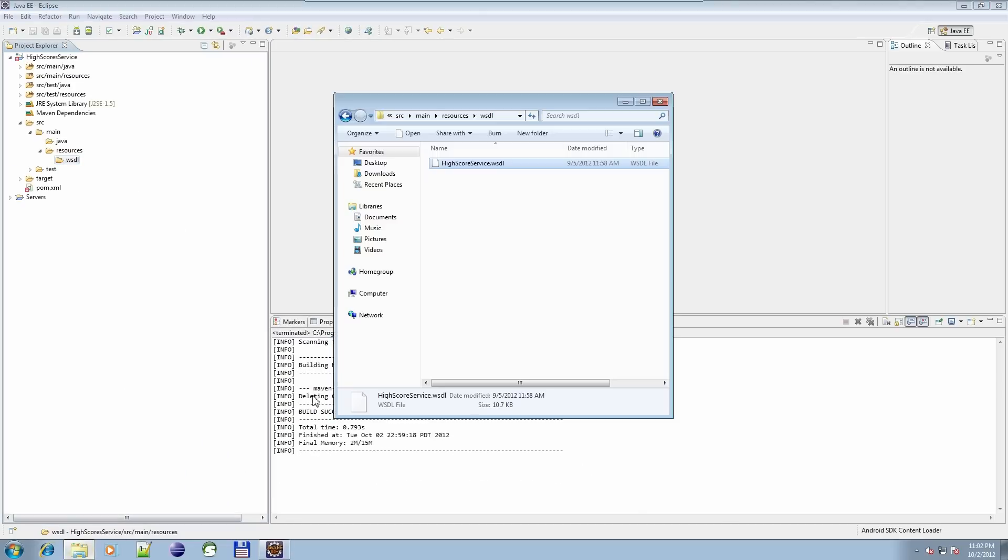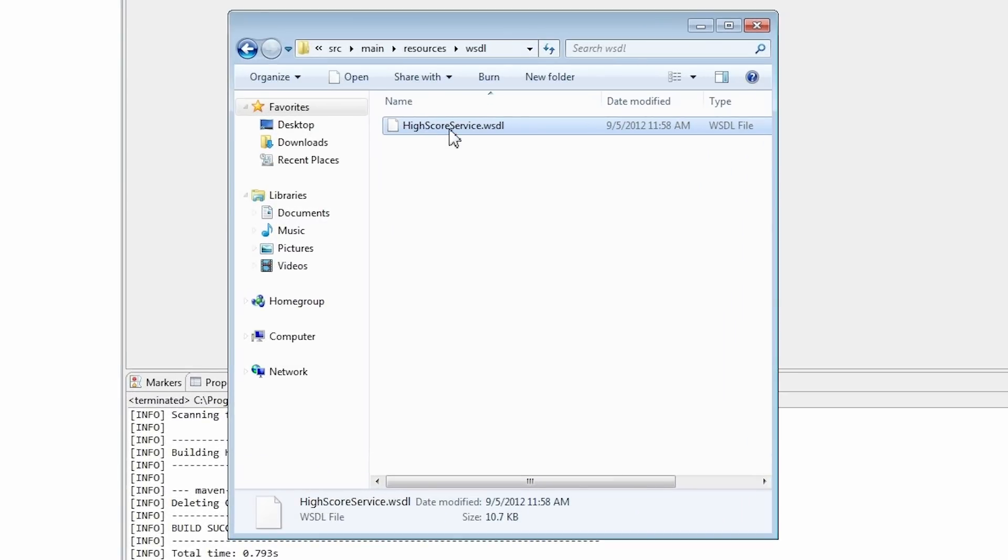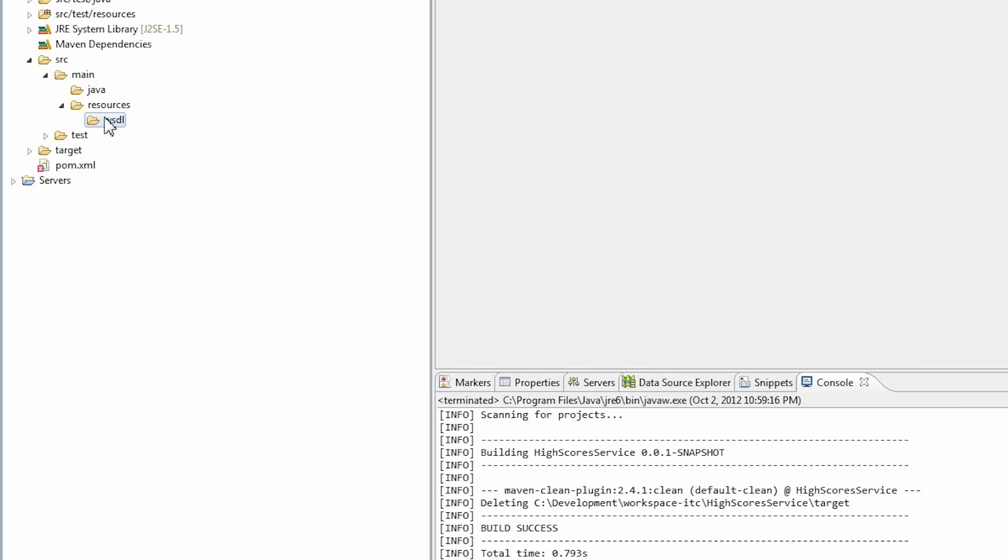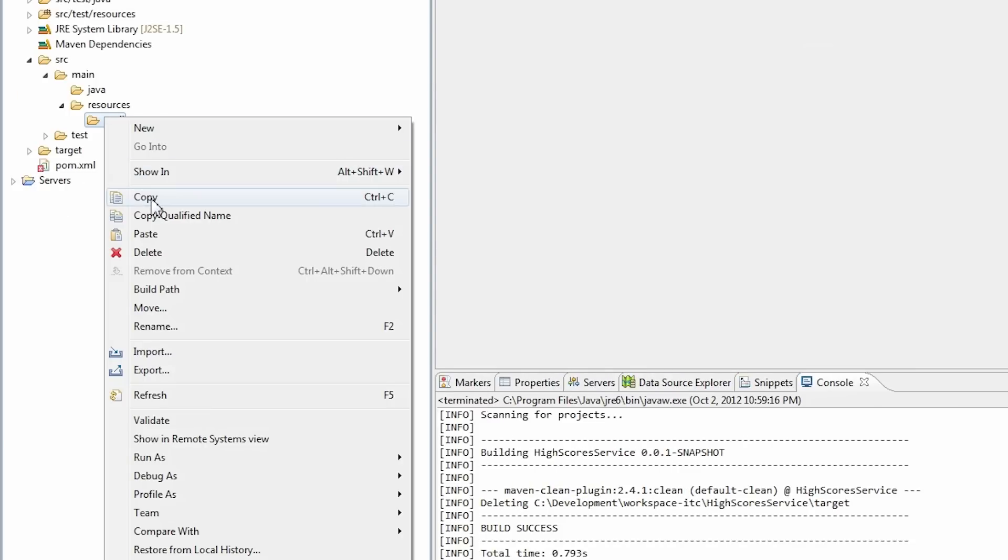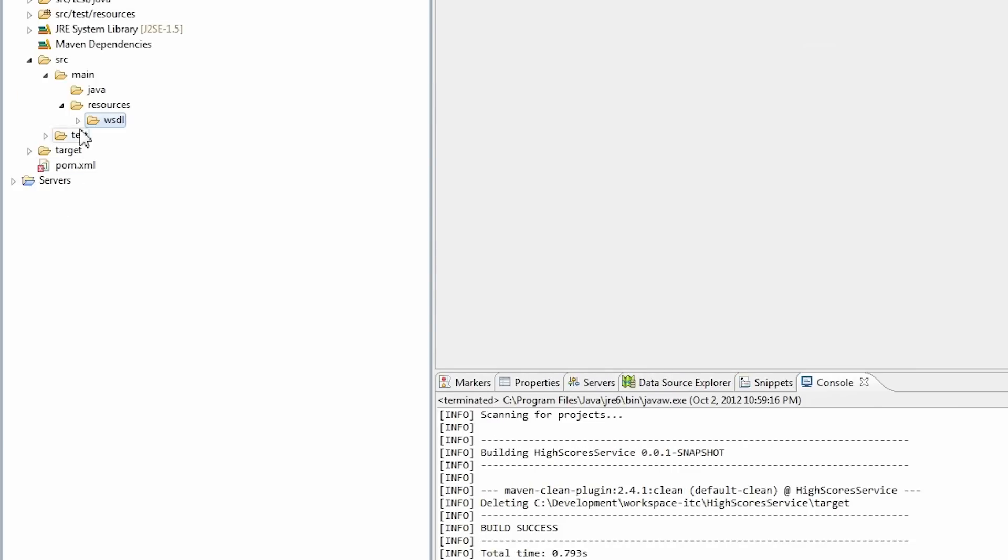Now I need to copy a WSDL file to my newly created folder. OK! It's here.